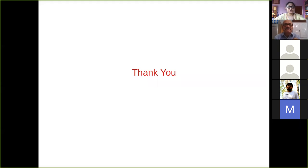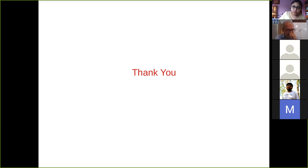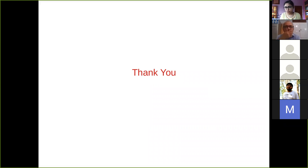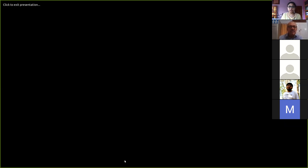Thank you, sir. That was a very enlightening talk. So now if anyone from the participants wants to ask questions, they can raise their hand, unmute themselves, introduce themselves, and then ask questions. Questions can also be in the chat box.